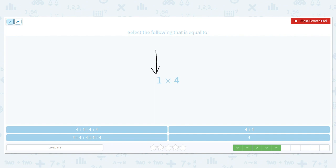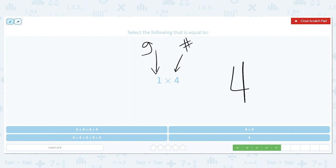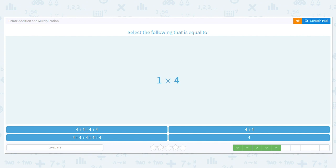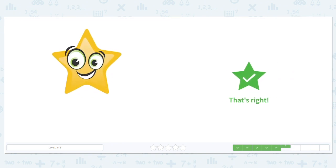How many groups? One. How many in each group? Four. So there's one group with four in it. One times four is four.